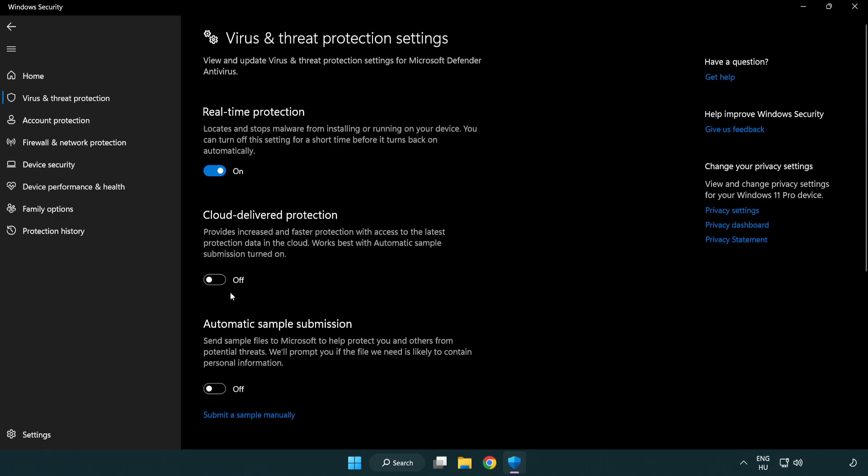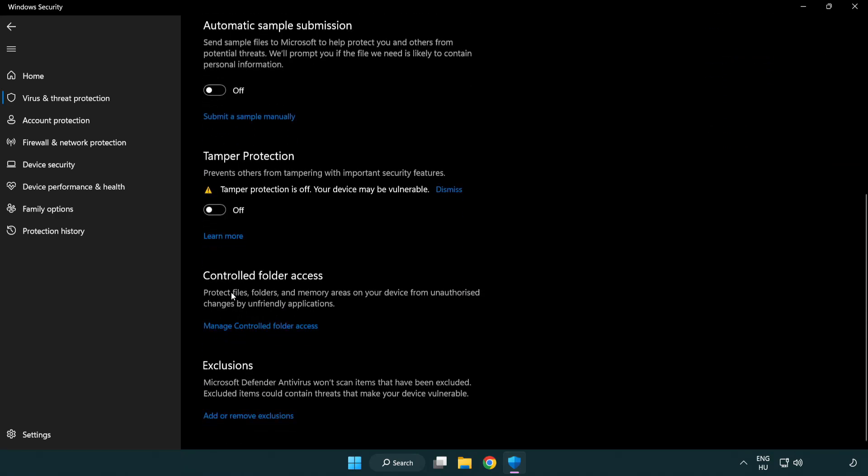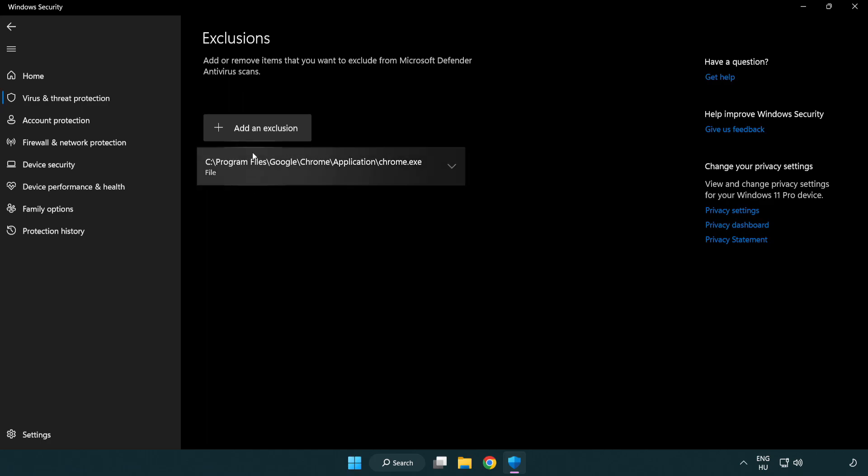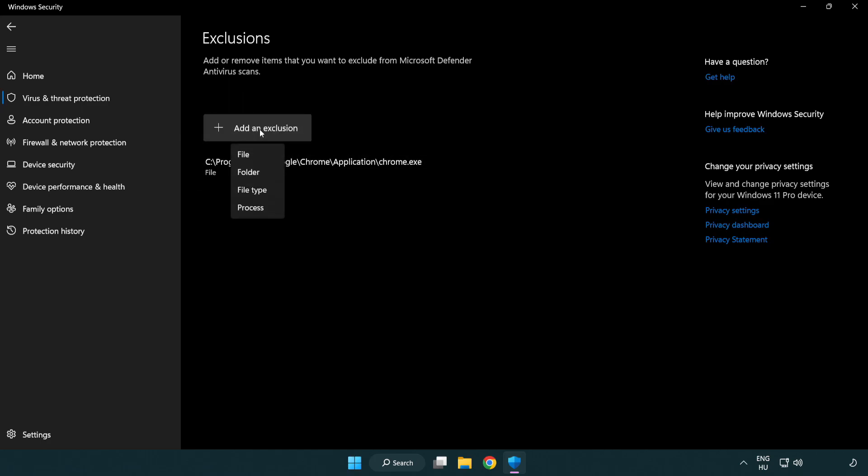Scroll down. Click add or remove exclusions. Add an exclusion. Try file and folder.